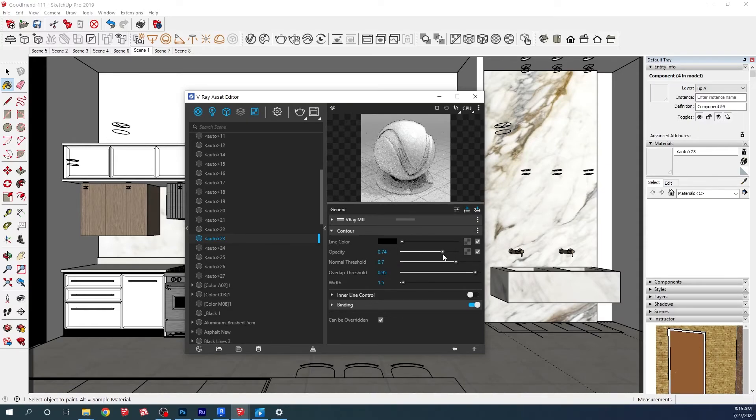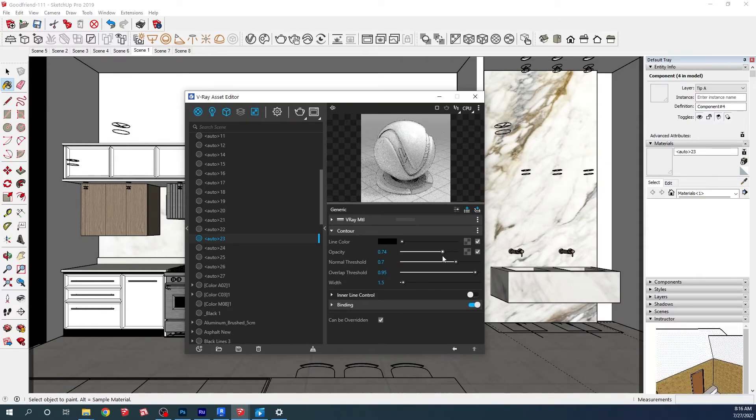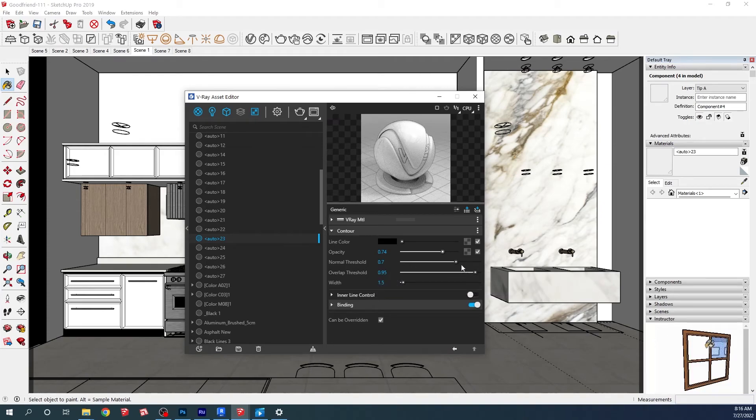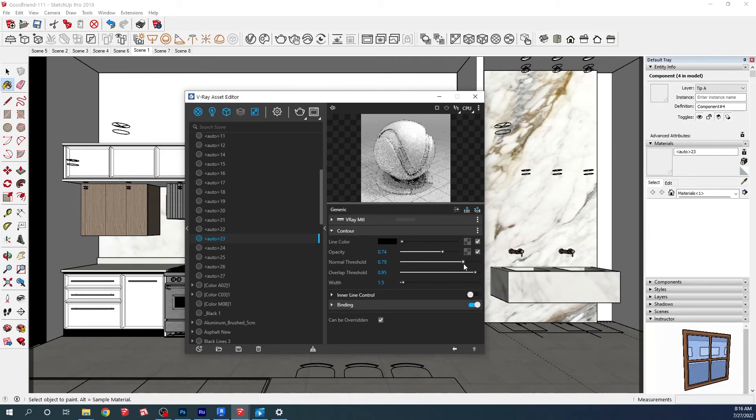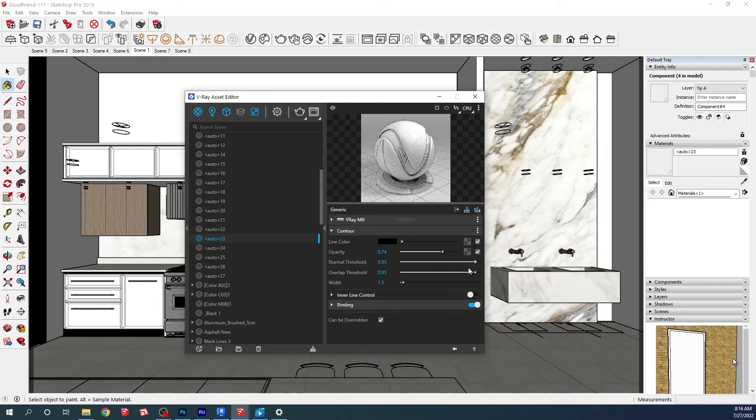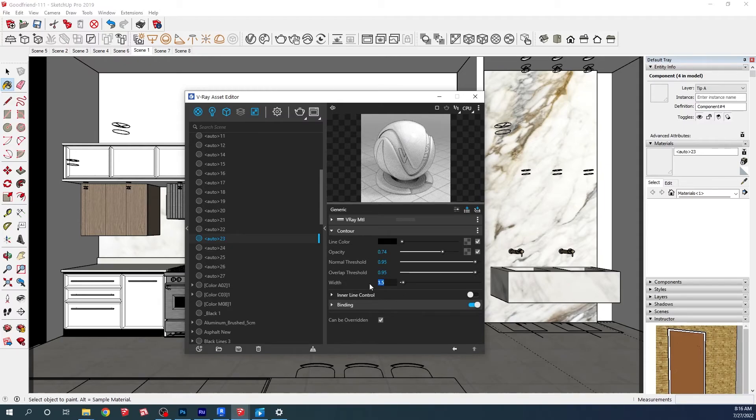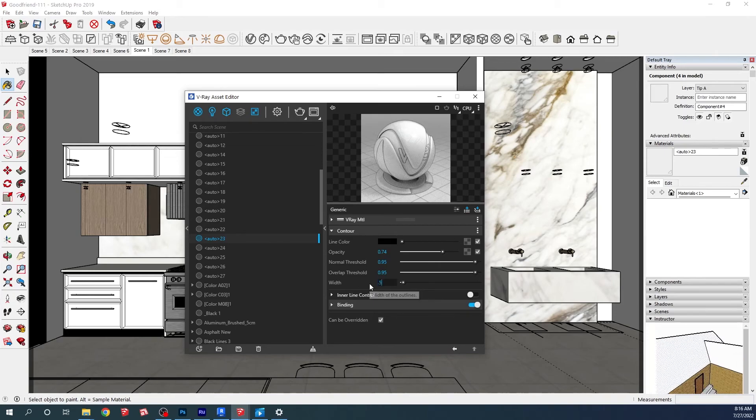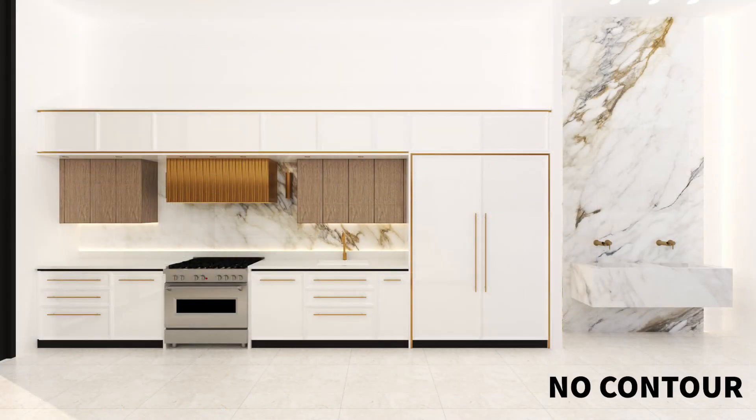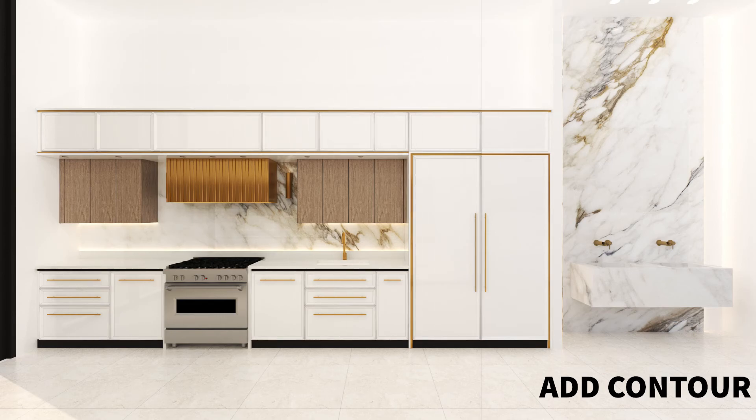Let's take the opacity down to 0.75 and the normal threshold we can also put up to 95. And the width we're going to take down to something around 0.5. Now we're going to get a very thin layer that will show the details.